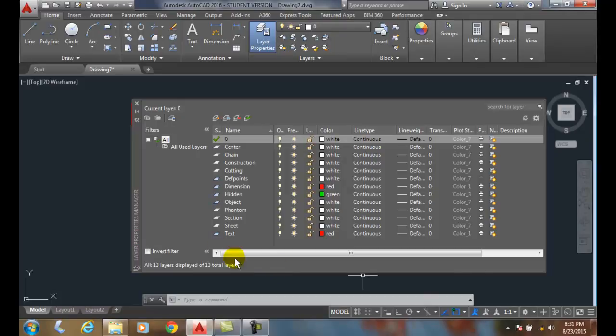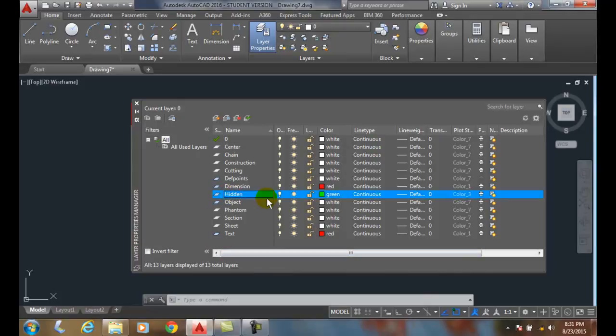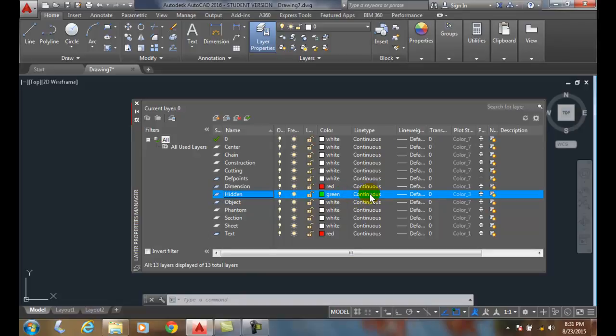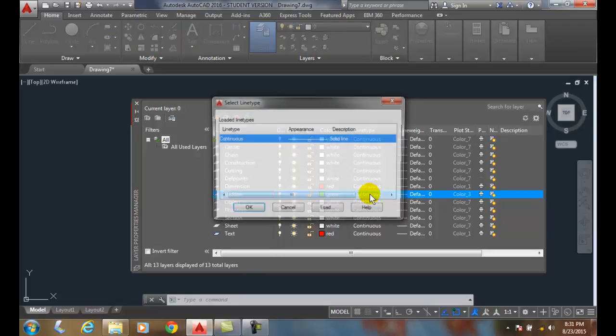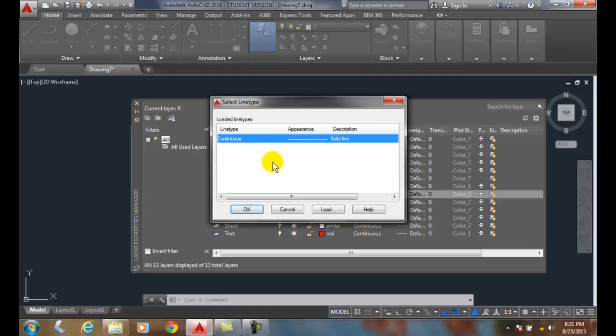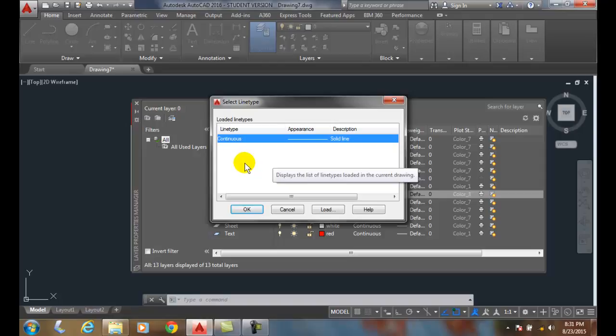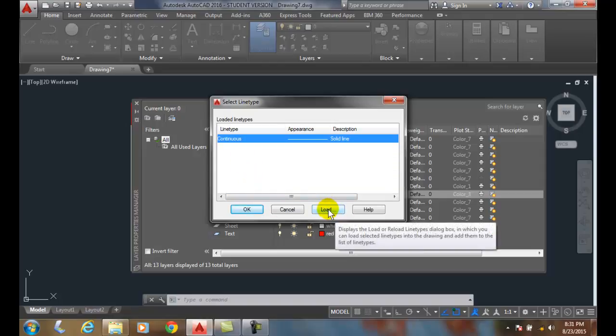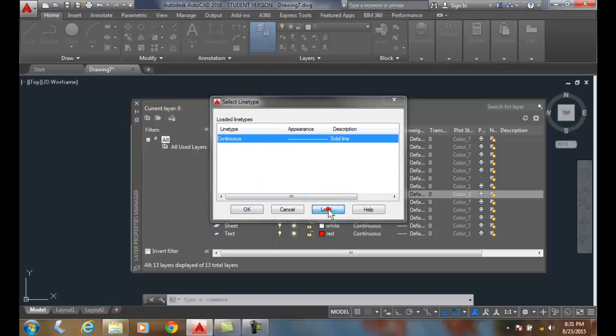Loading line types, let's click on a layer, make it active, and now let's click under the column where it says line type right on the word continuous. Well, the only line type that's loaded is continuous line type by default, so we're going to have to load another line type. We're going to come down and click on the load button.